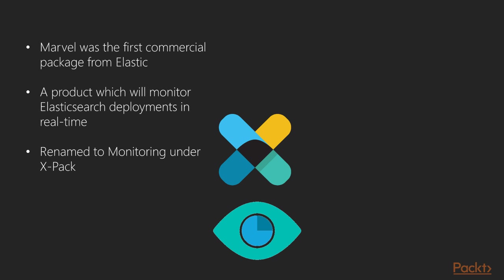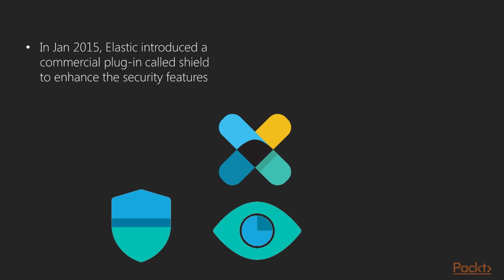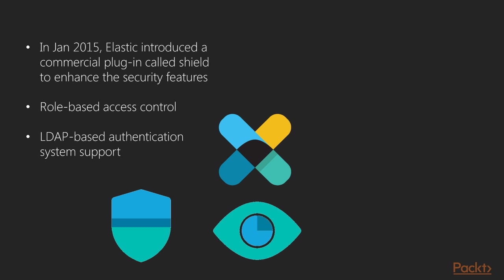Shield. In Jan 2015, Elastic introduced a commercial plugin by the name Shield to enhance the security and administrative functionalities in Elasticsearch. A few features of Shield are providing role-based access control, LDAP-based authentication system support, and audit logging.